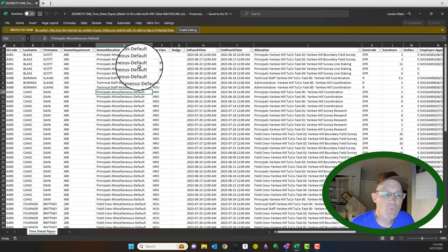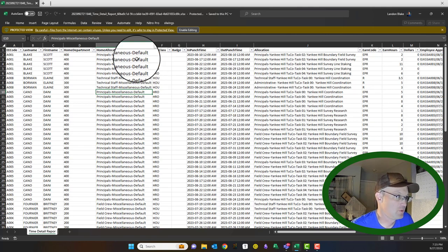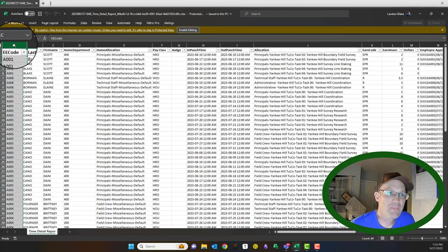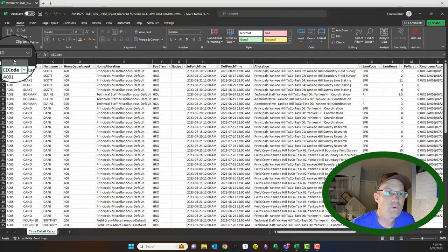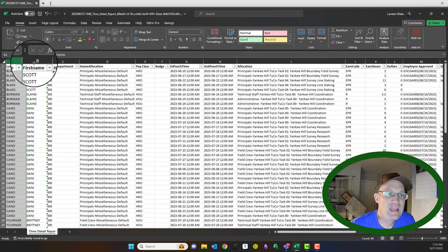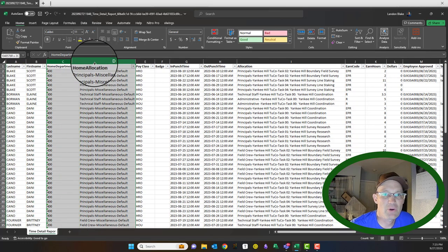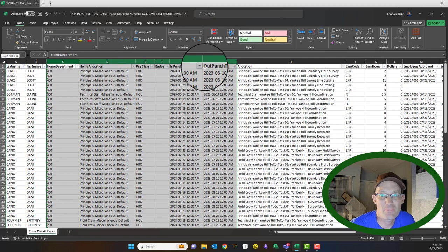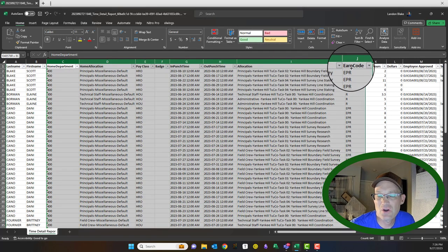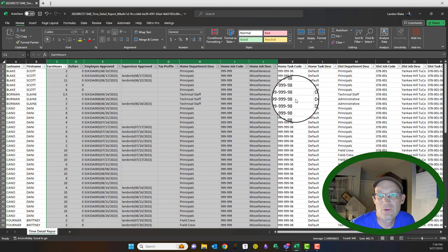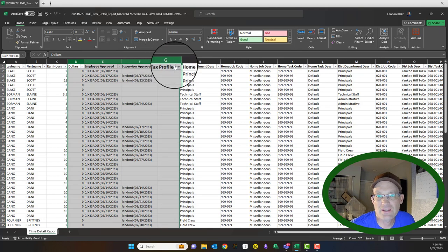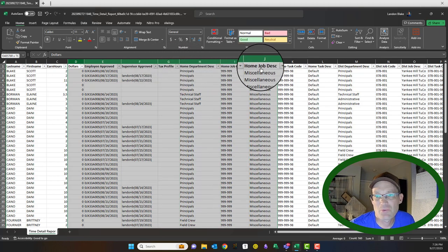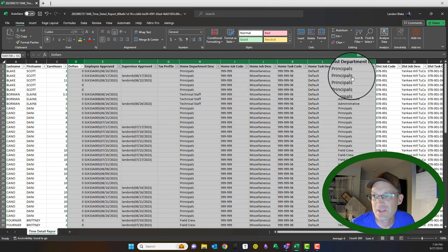The first thing we want to do is get rid of the data we don't need. I'm going to come in here and start deleting the columns we don't need. I'm going to leave first name and last name, but I don't need department, allocation, pay class, badge, punch in or punch out time, allocation, earn code. We do want to keep the hours because we're going to use that in our calculations. We don't need these approval dates or tax profile.